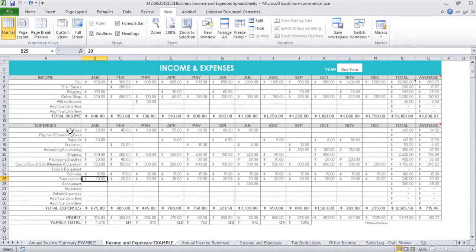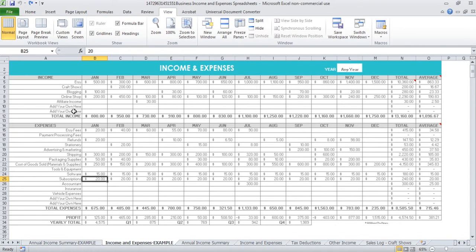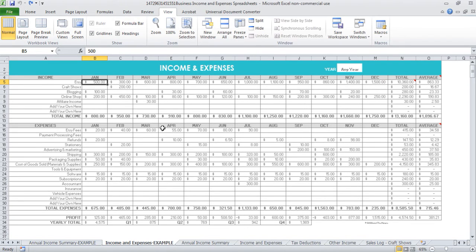I've got things like Etsy fees, payment processing fees, refunds because that's bad debt, shipping, packaging supplies, etc. And then for income we've got Etsy, craft shows, if you have a blog, your own online shop, affiliate income, etc. You just enter in your values and it will automatically total it up for you.